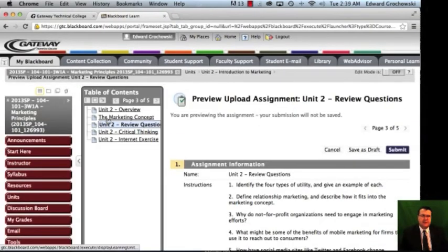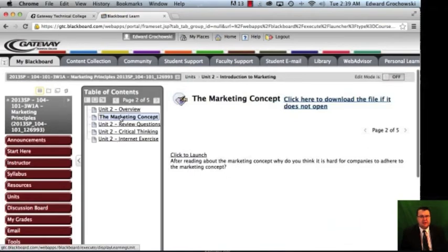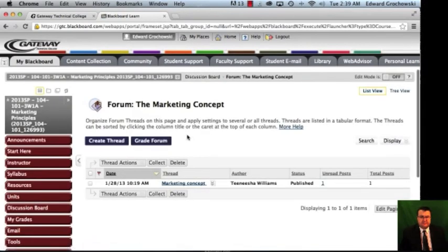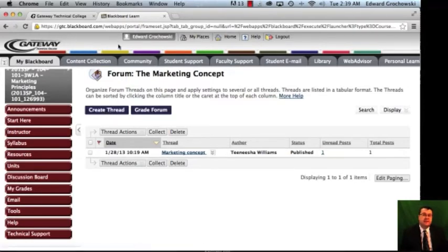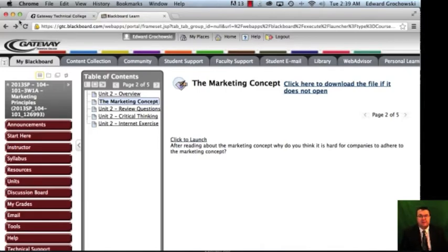Next has to do with discussion board questions. You can click right onto the marketing concept to launch it, which takes you right to the post for the marketing concept, and then you can create your own thread. One thing I'd like to say about discussion board posts in general: make sure you pay attention to the deadlines and give students enough time to answer the secondary post question, so students have the opportunity to earn the full 50 points for each discussion board post.